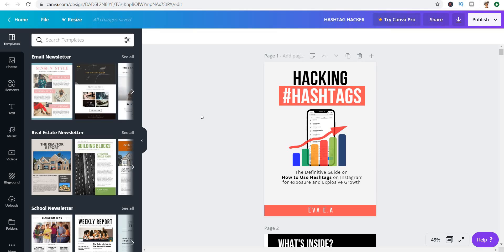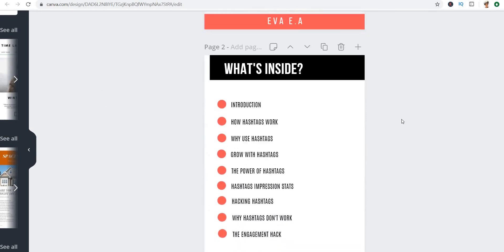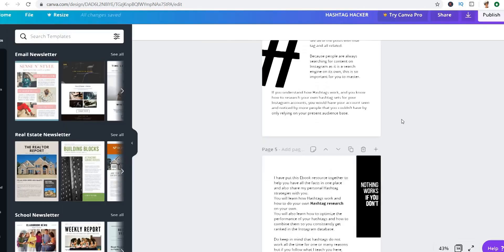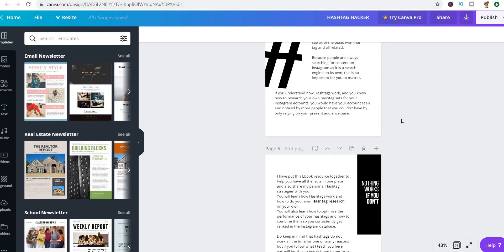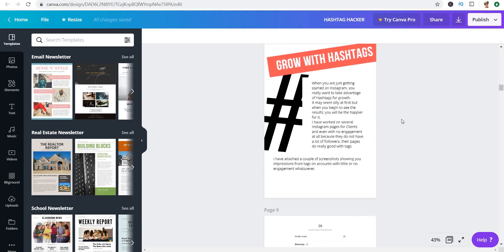Hi, welcome to this class. In this lesson today I'm going to be showing you how I designed this ebook cover. For this particular lesson we're only taking a look at the cover — I'm not going to go in depth or talk about the inside of the book at all, because that's not what we're focused on.